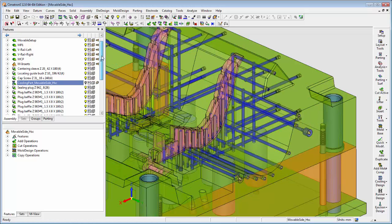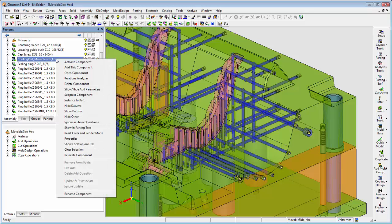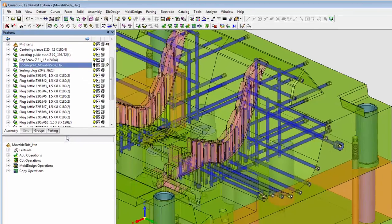To do this, move the cursor over the desired part or sub assembly, click on the right mouse button, and check the ignore and show operation option.